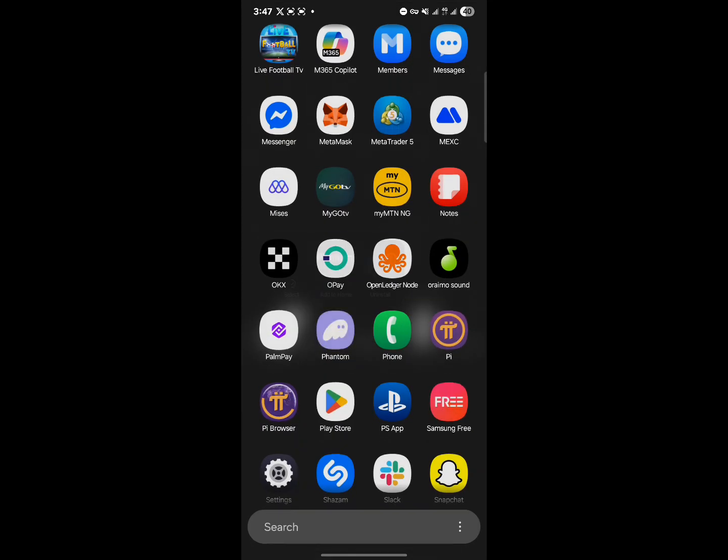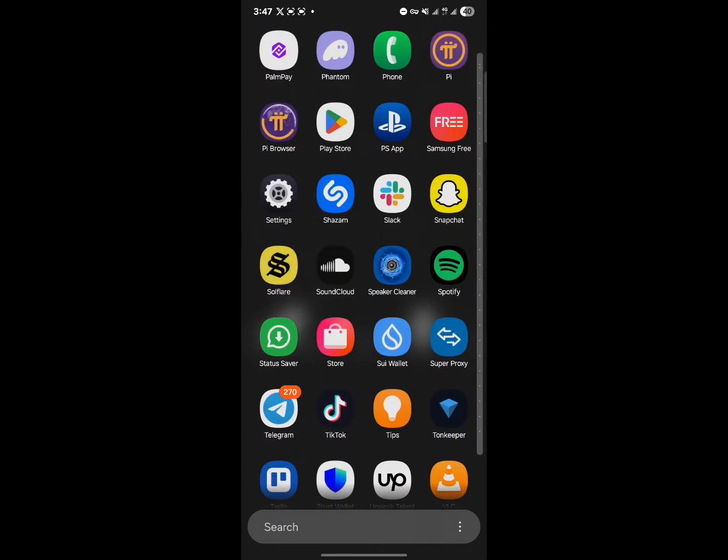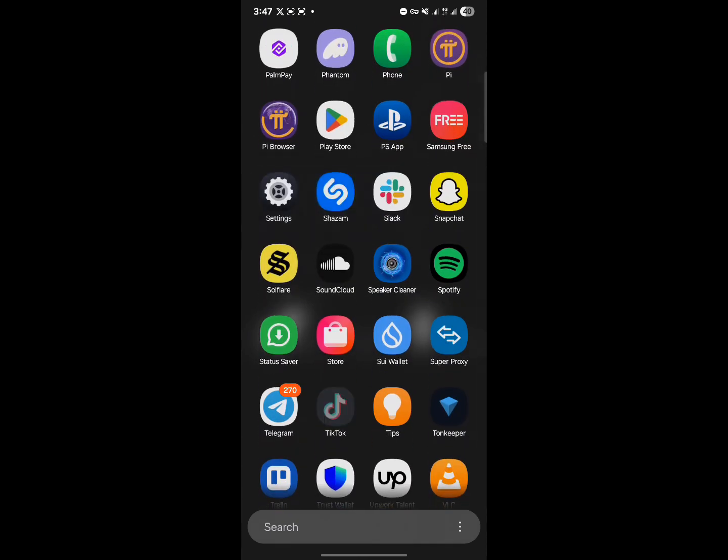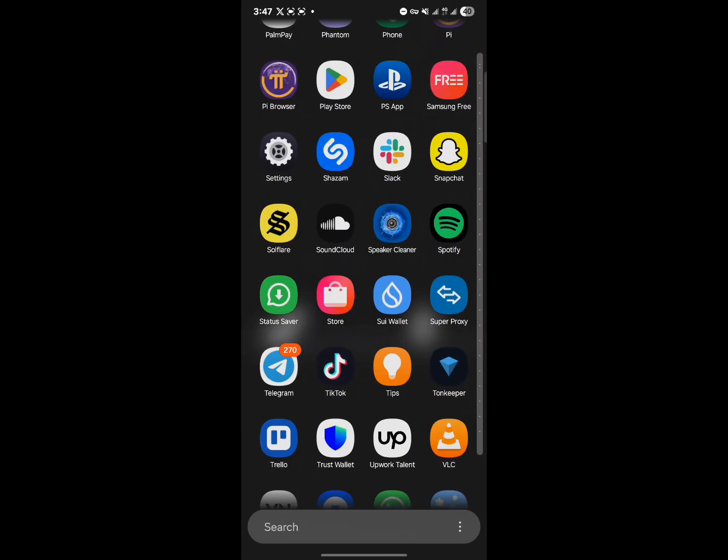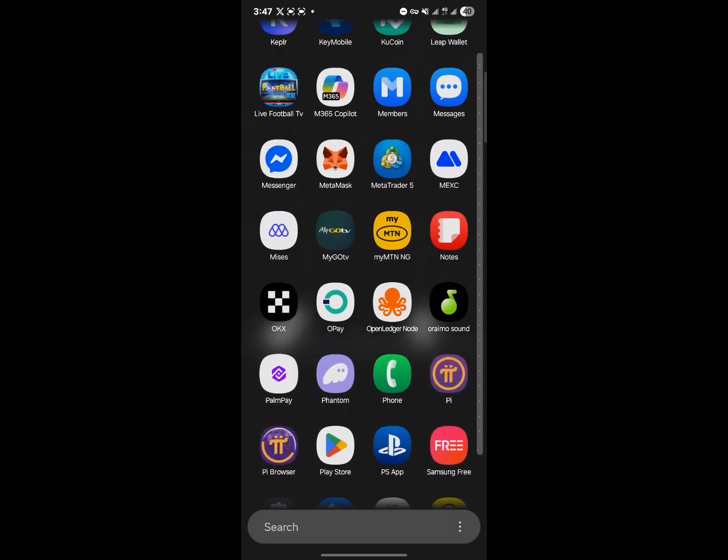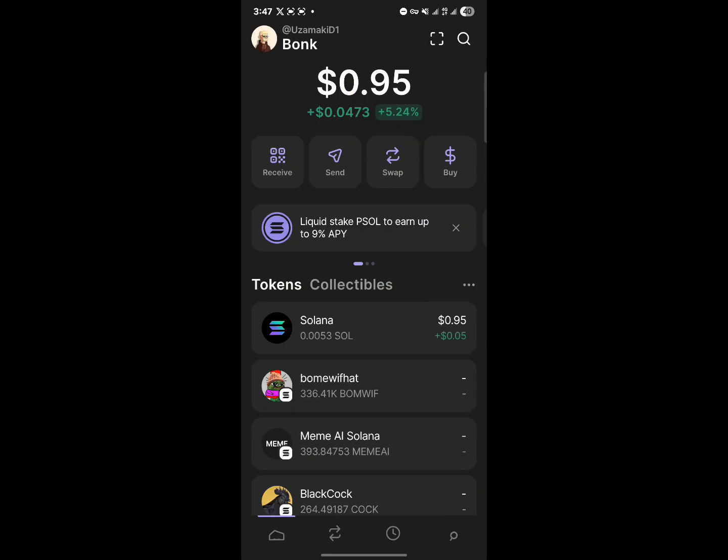We mainly make use of the Phantom wallet, but you can make use of Soulflare or the Trust Wallet or any wallet in general that supports the Solana network. So once you've opened up a wallet, let's go with the Phantom wallet for today's video.